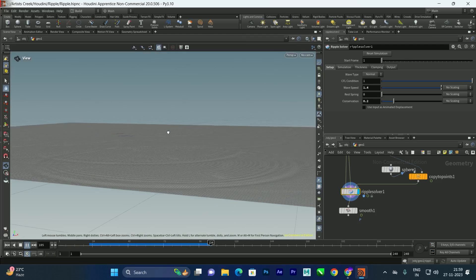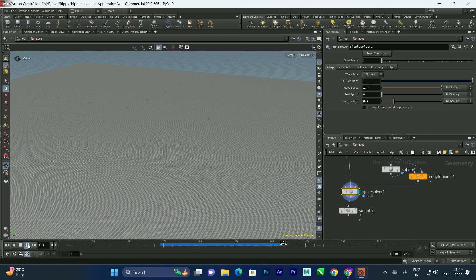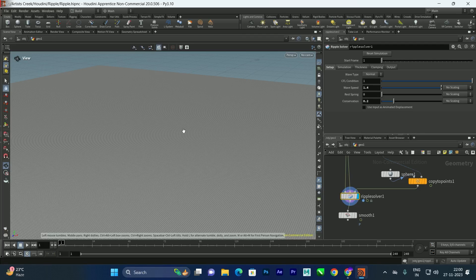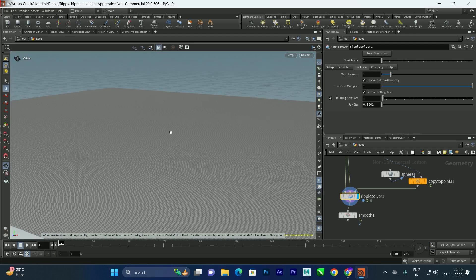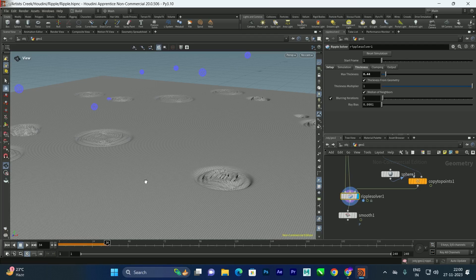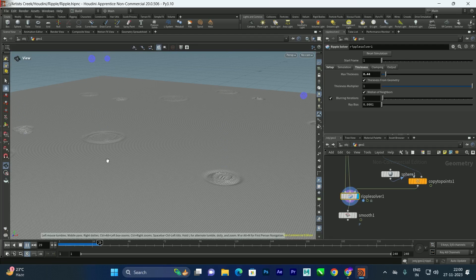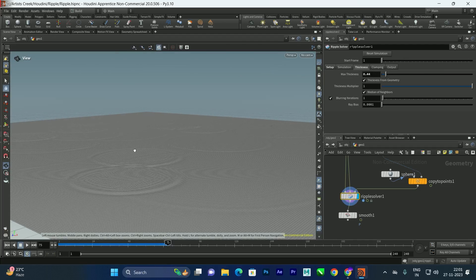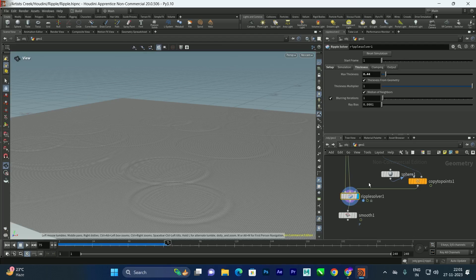You can also decrease the conservation further depending on your requirements and the geometry you're colliding. There are more parameters to explore in the ripple solver — for example, the Thickness parameter, which defines the viscosity of the liquid. You can increase or decrease thickness to achieve different looks.